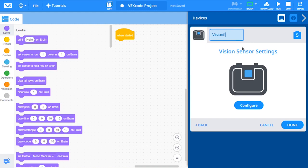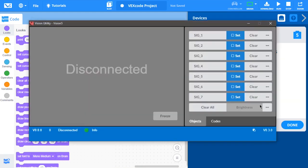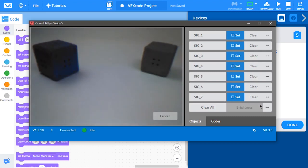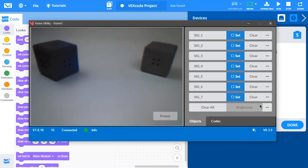Select the Configure button to open the vision utility. Inside the vision utility, you will see a live feed from the vision sensor. The live feed is used to allow you to configure the vision sensor to detect different colors.